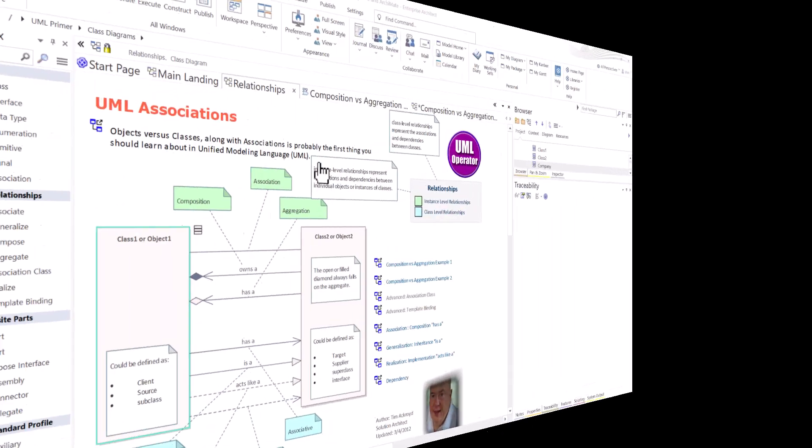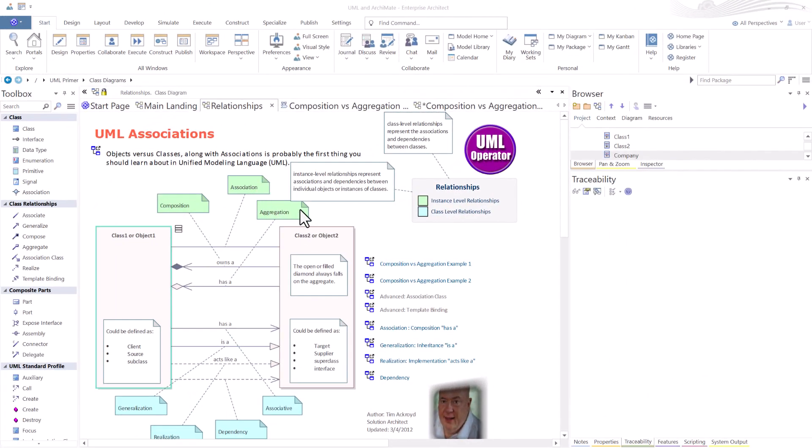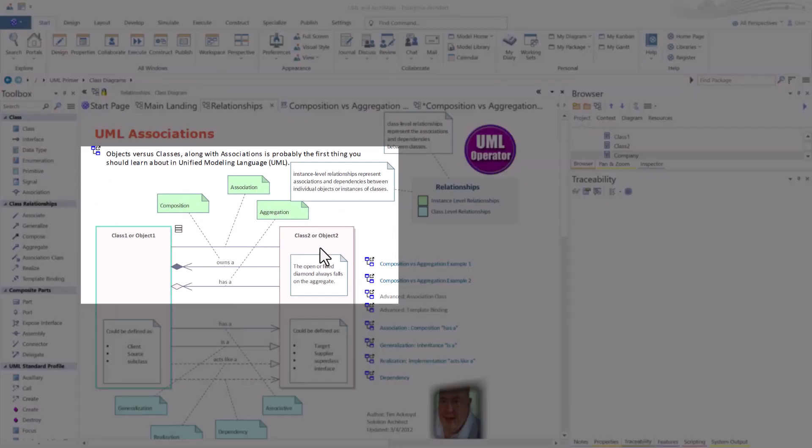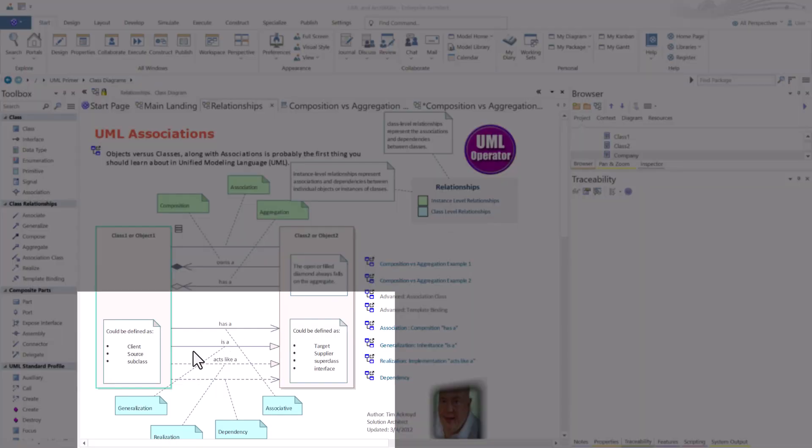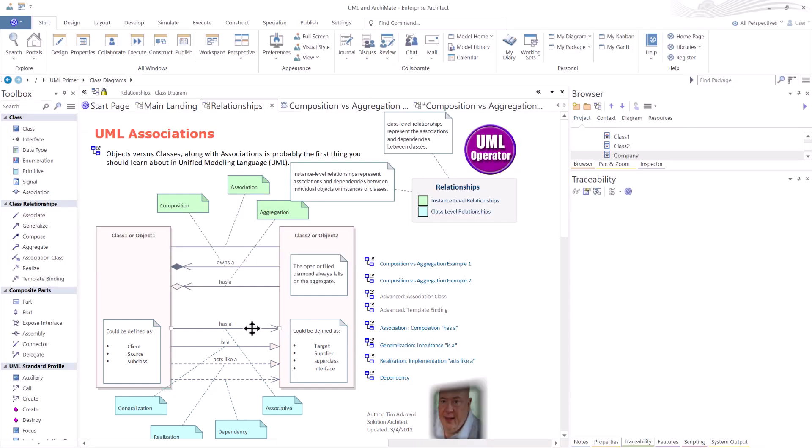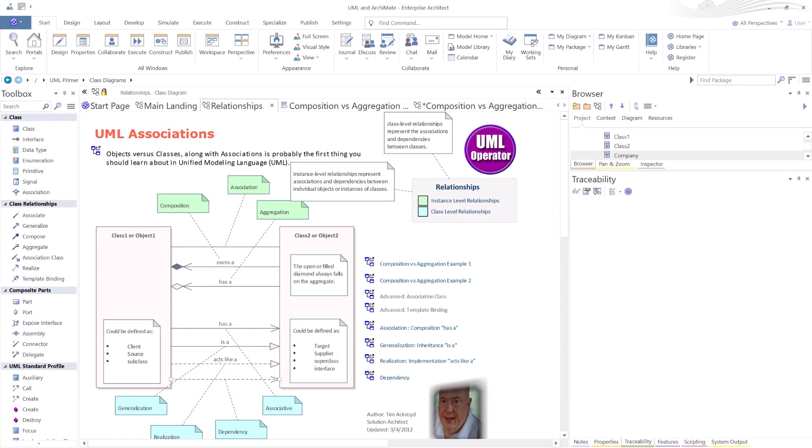So that concludes the first part of this video series. In our next session, we're going to talk about class level relationships. So we're going to be getting into associations or associative connectors. We're going to get into generalization. We're going to get into realization. And then the fun part is dependencies. Looking forward to seeing you there. Thanks very much for watching. And I'll talk to you later. Bye.